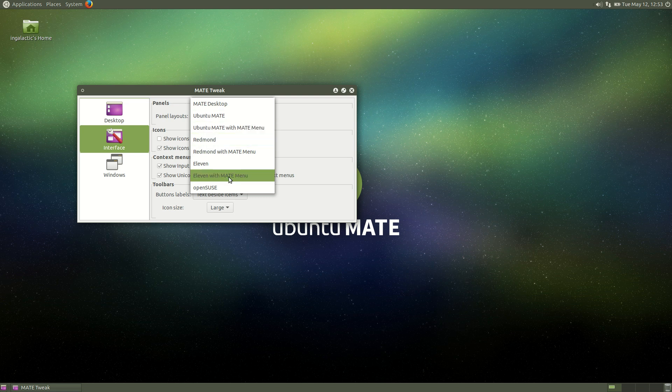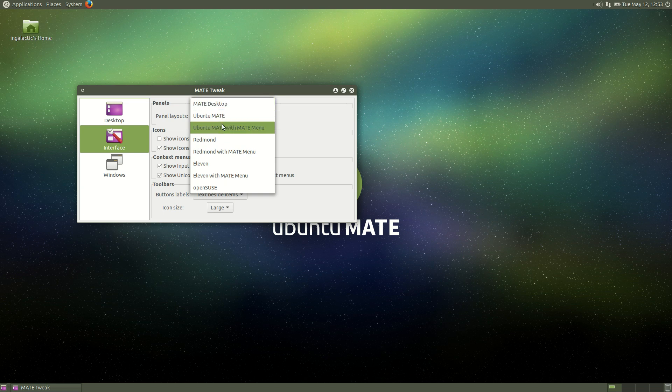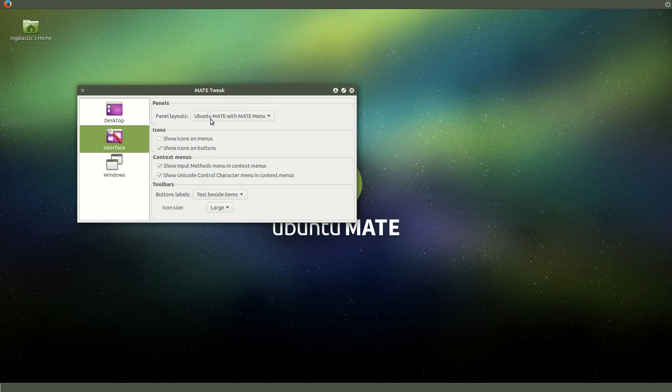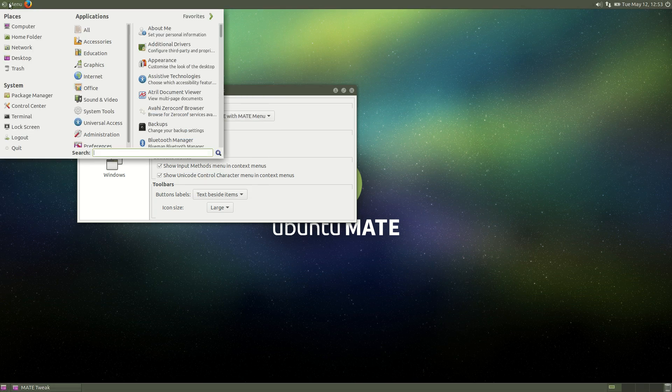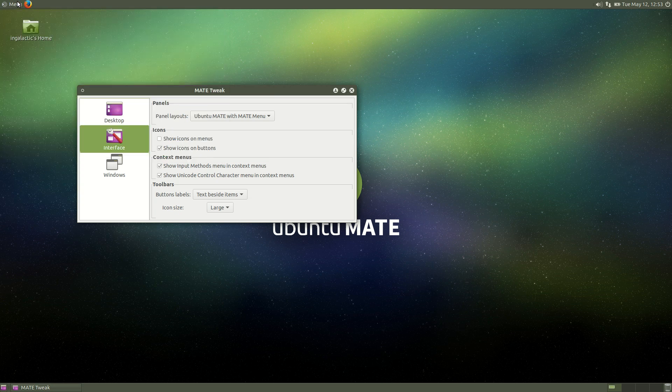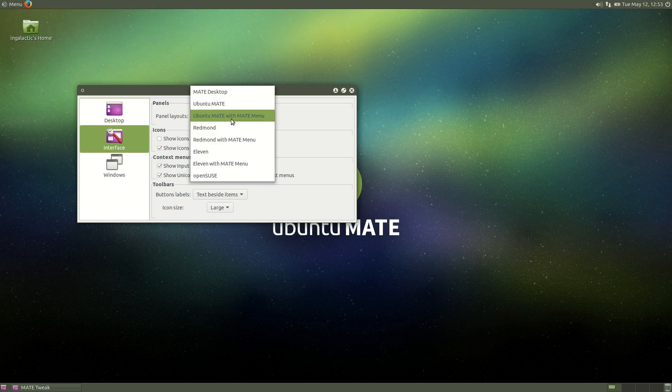Some of them are a little bit cryptic in terms of what you want it to look like but essentially you've got a default MATE desktop, you've got an Ubuntu MATE desktop, you've got the Ubuntu MATE desktop with the MATE menu which in many ways is just like the Linux Mint menu of yesteryear which is absolutely fantastic.